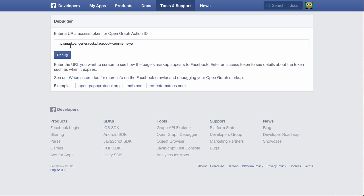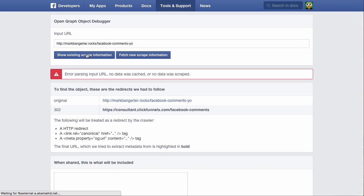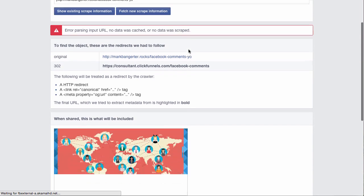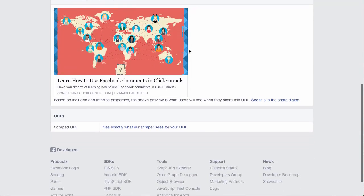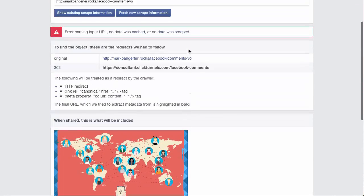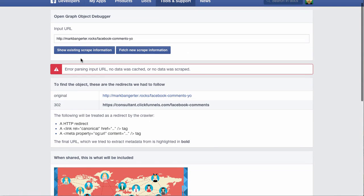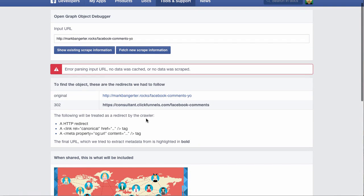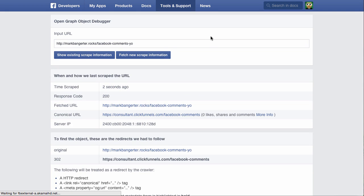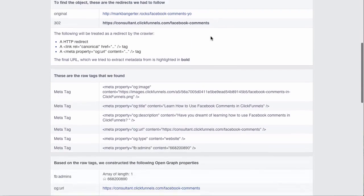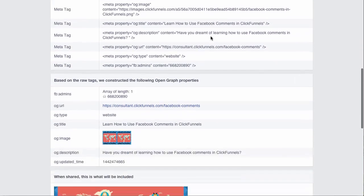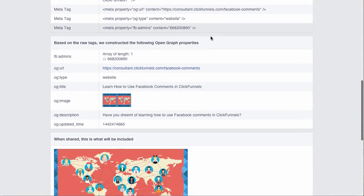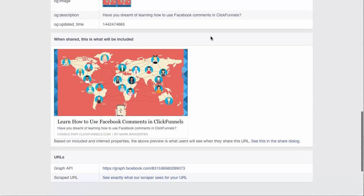So paste your page URL, then click debug. It may pull some information and give you all this information here that you don't necessarily have to worry about. But you can click 'Fetch new scrape information,' and that's going to force Facebook to pull all the information from your page.